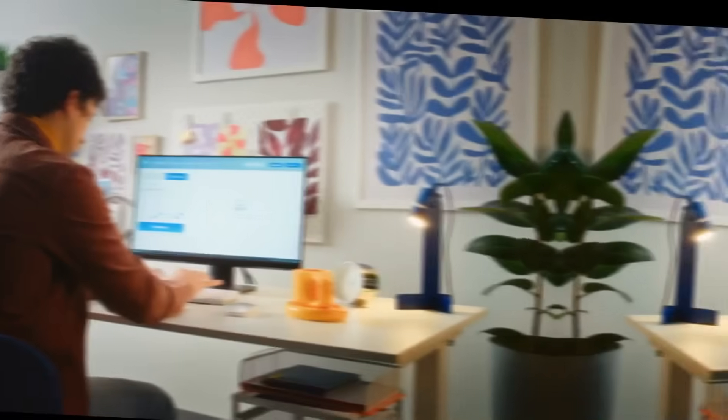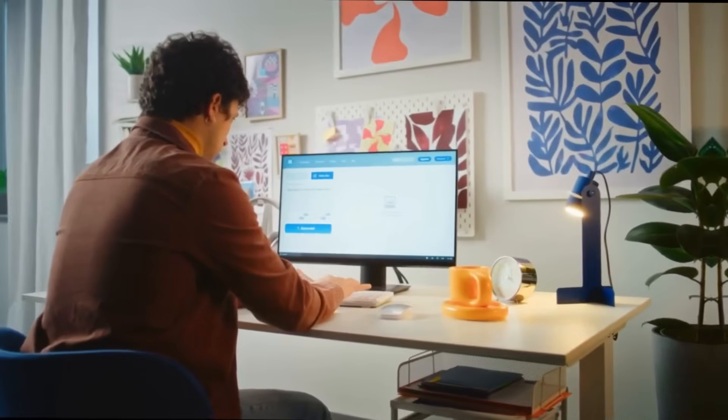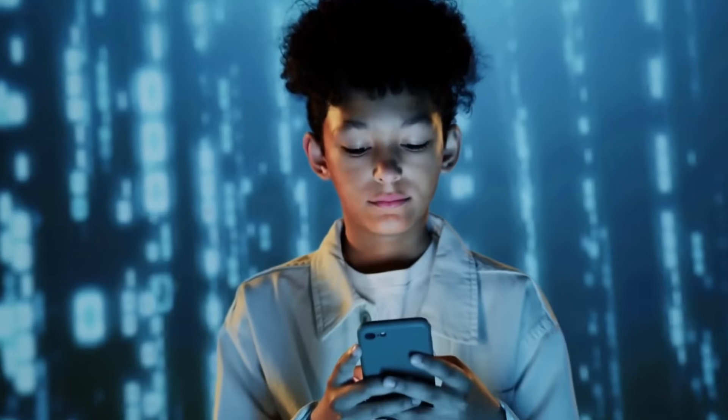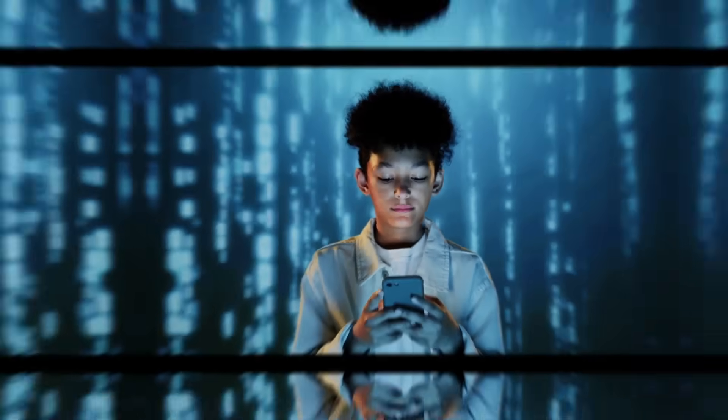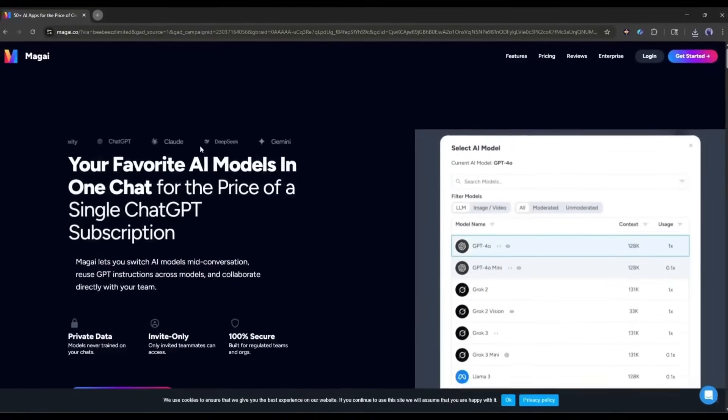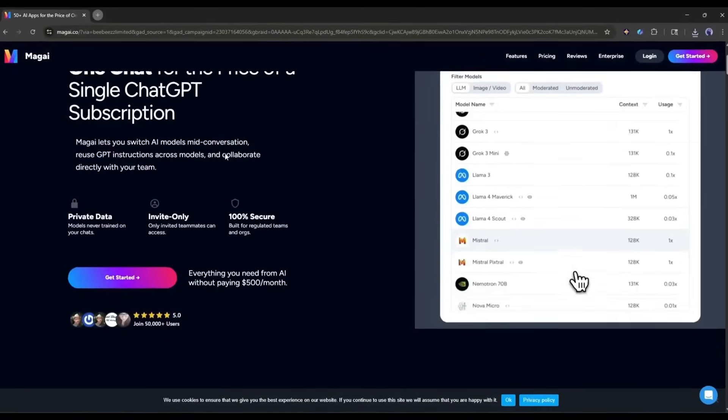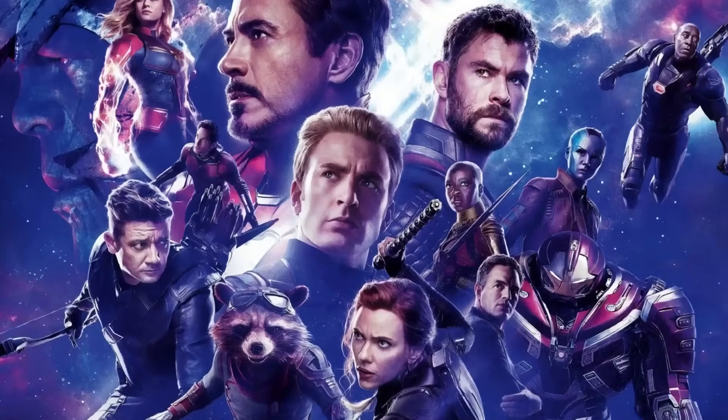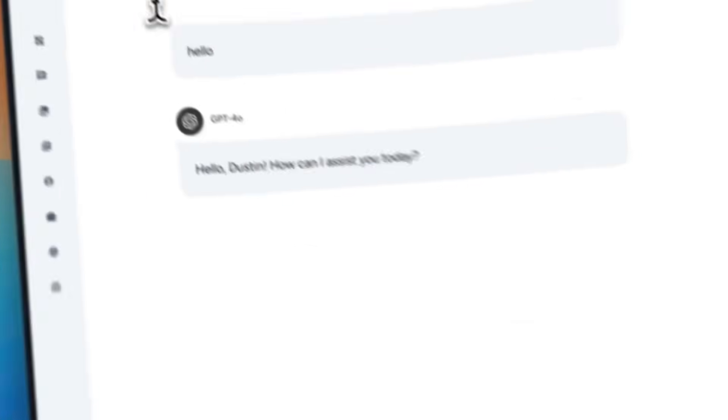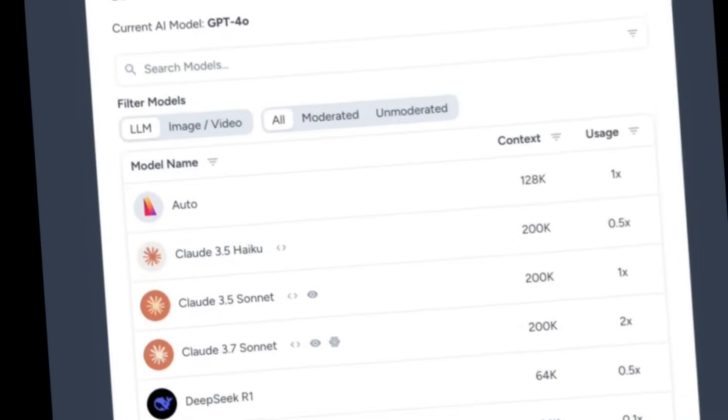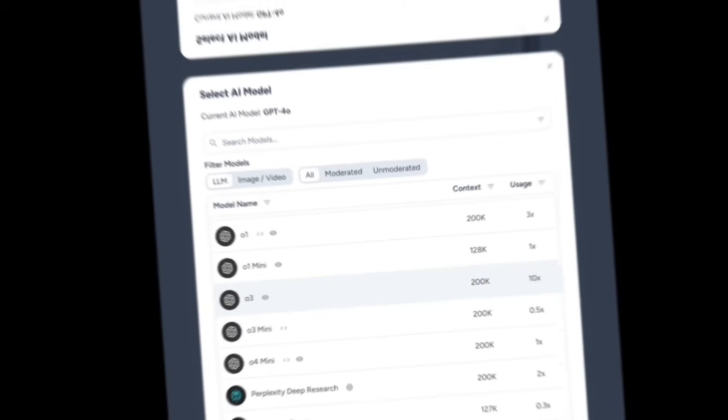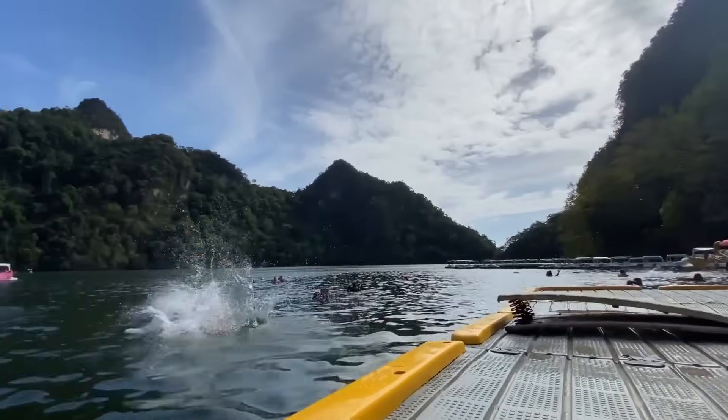What if I tell you that you can access all of them under one platform with a single subscription? Yes, you can. Because Magi assembled all of them under one platform like the Avengers. In this video, I am going to explore it and share a real-life use case. So, let's dive in.